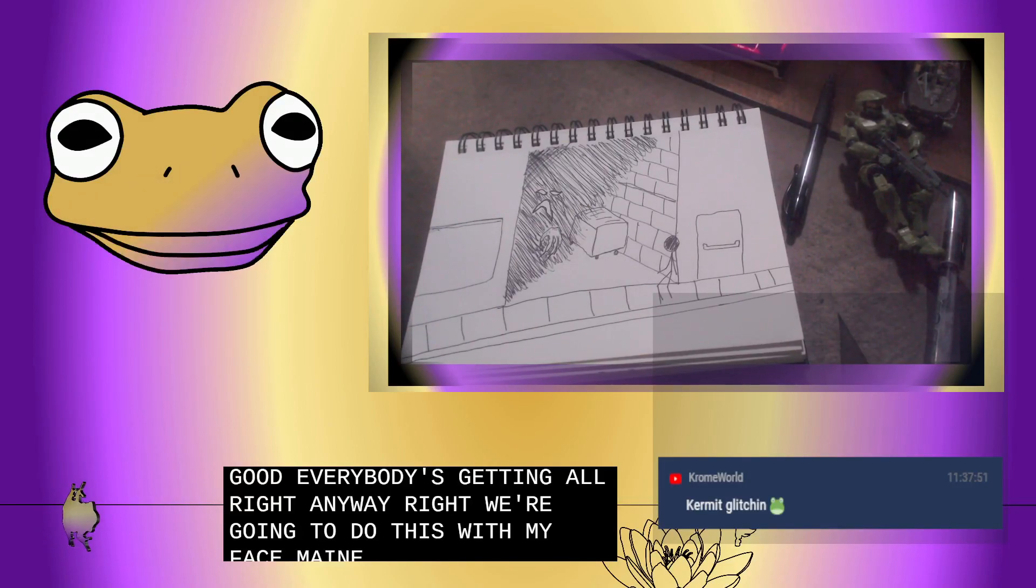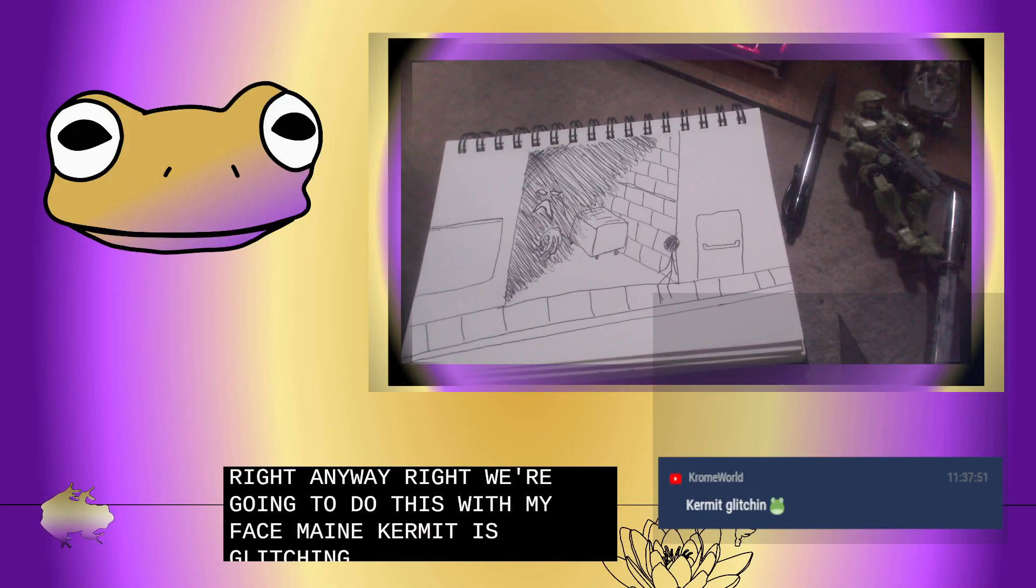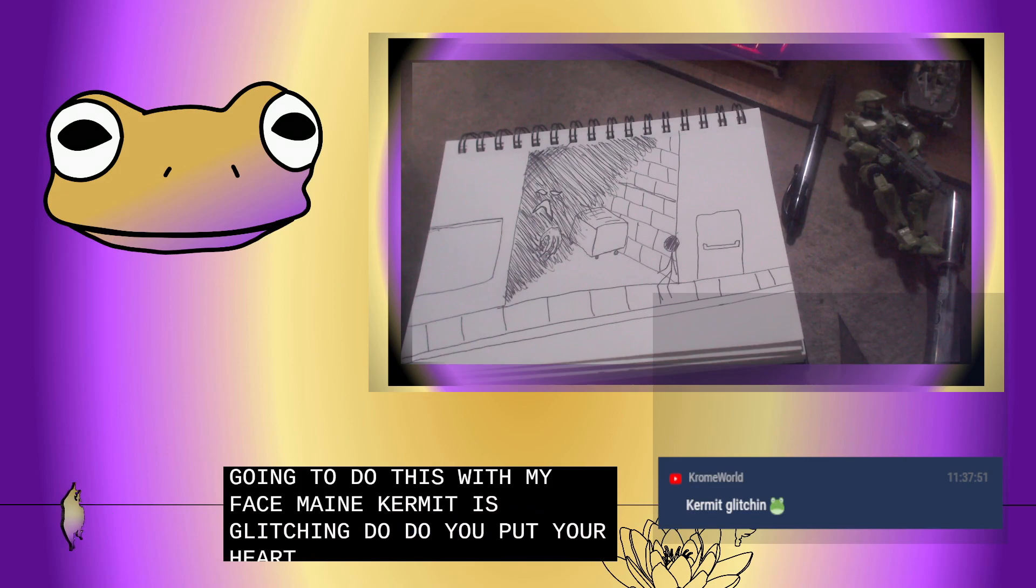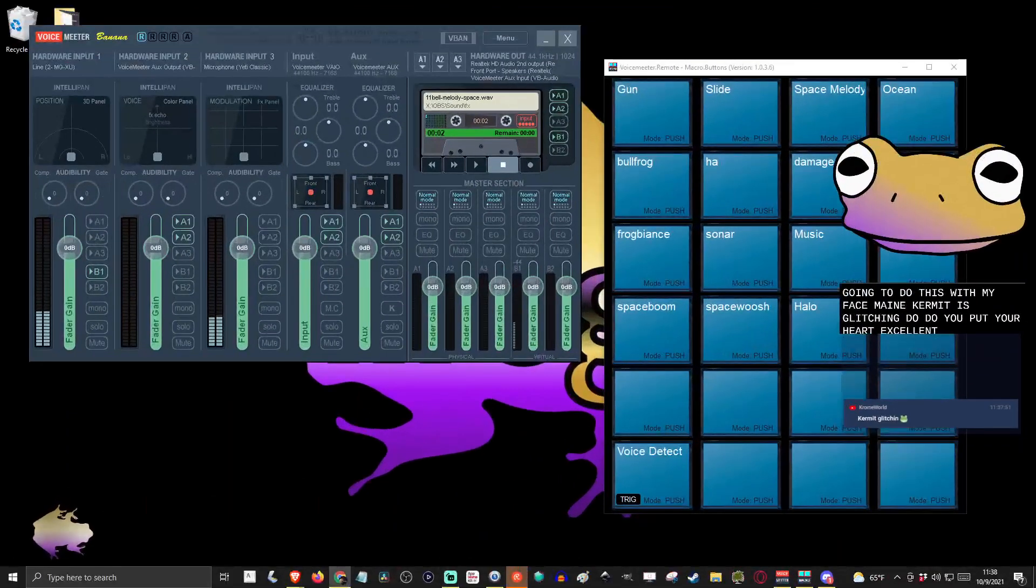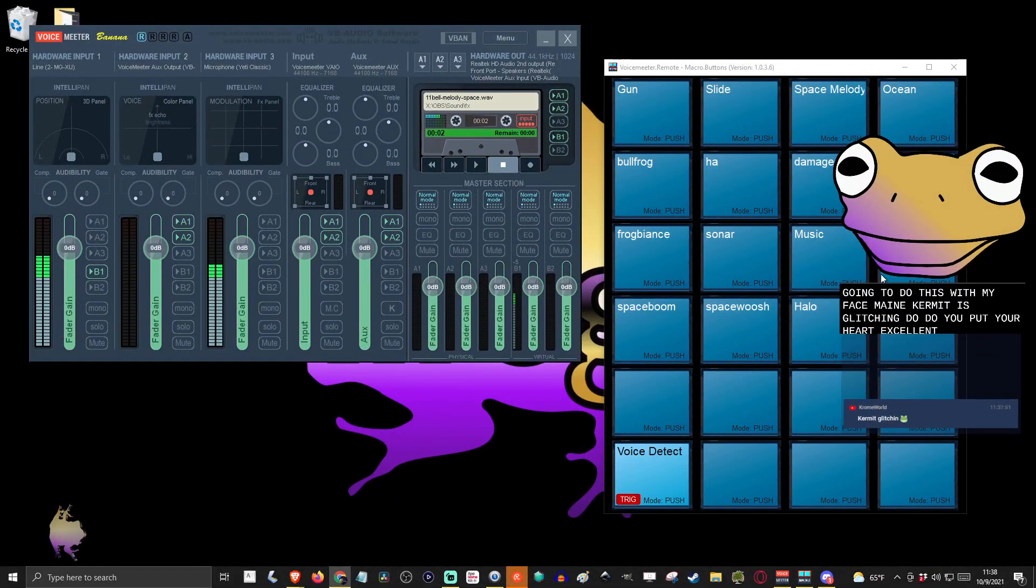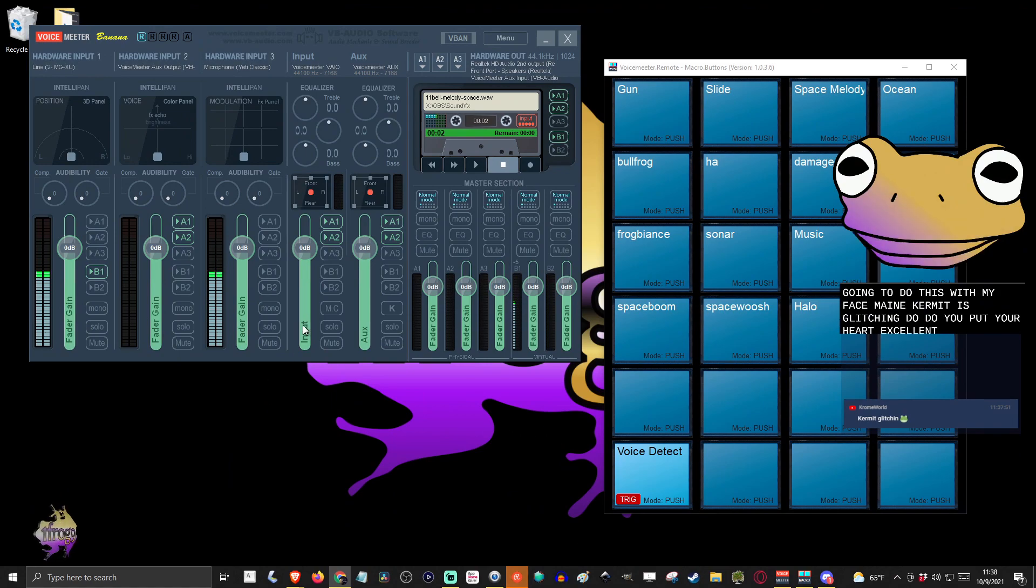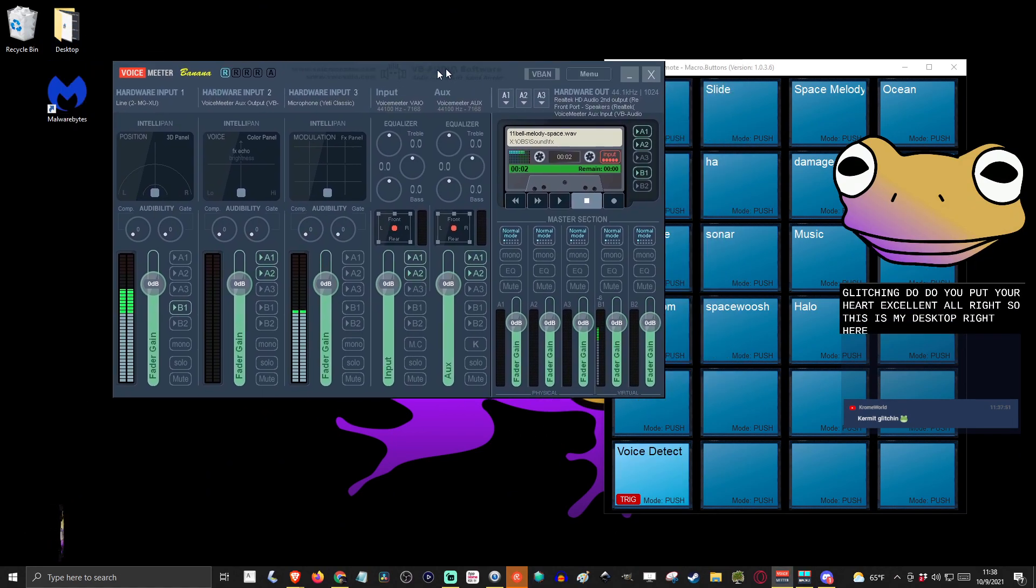Kermit is glitching hard. Excellent. Alright, so this is my desktop right here. And this is what we use.